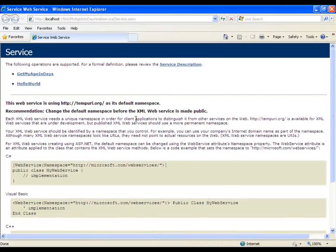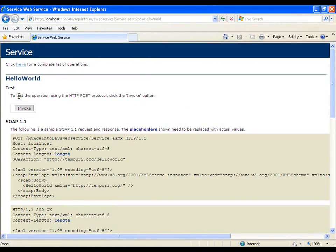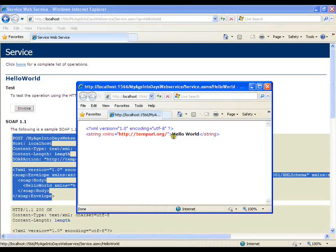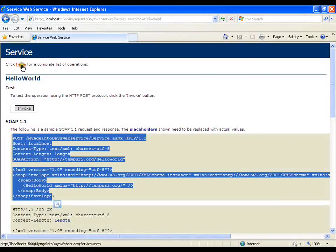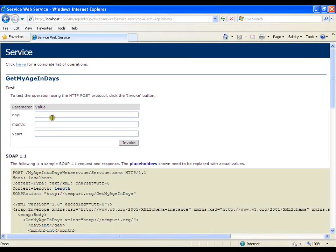Here is my service file — it is showing me two methods. One is HelloWorld. I will just click on it. My HelloWorld is available, and if you can see I have SOAP messages. I will invoke it and it is returning me a HelloWorld string in XML format. Now I will go back and click on GetMyAgeInDays. It shows me three text boxes. In the first I will pass day of birth: 6, month: 11, year: 1984.